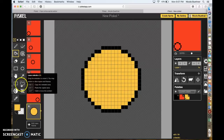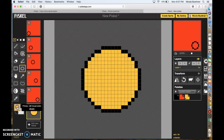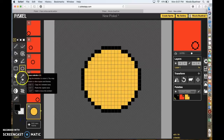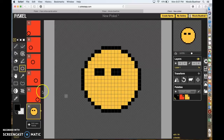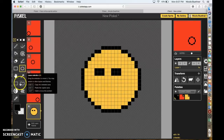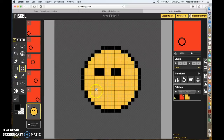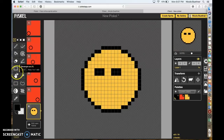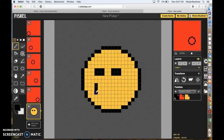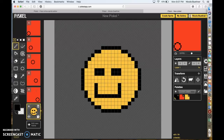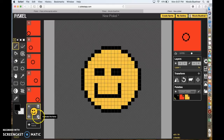Now let's give him some eyes. Go to black color, select the circle tool, and just give him some eyes — any shape will be fine. Now we're going to make him look like he is smiling. Go to the line pen tool, make sure you're on black, and draw a couple of pixels to make him look like he's smiling. That's our first frame — he's smiling.